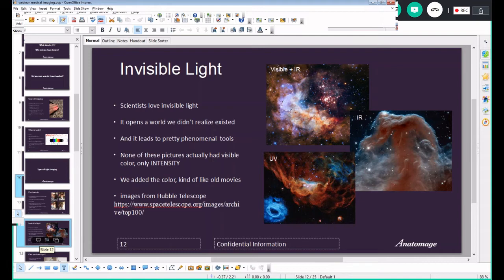UV light and infrared light don't have colors attached to them in the sense you're familiar with. What we do is similar to colorizing an old black-and-white movie — we assign colors to different intensity values. So we've said 'anything of those intensity values has this color' — we've created this invisible world and made it visible. The colors aren't real; they're assigned to help us interpret the data.